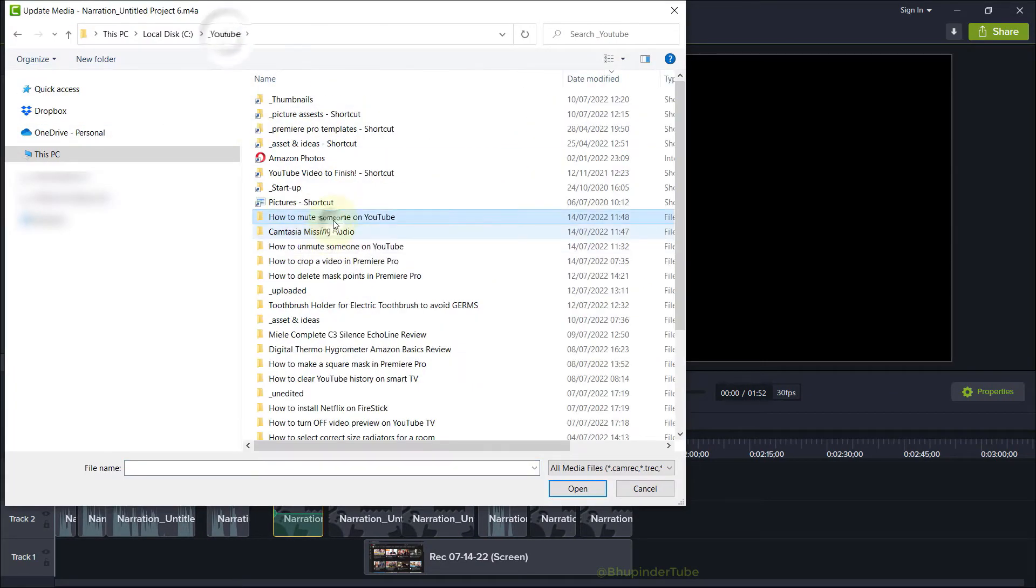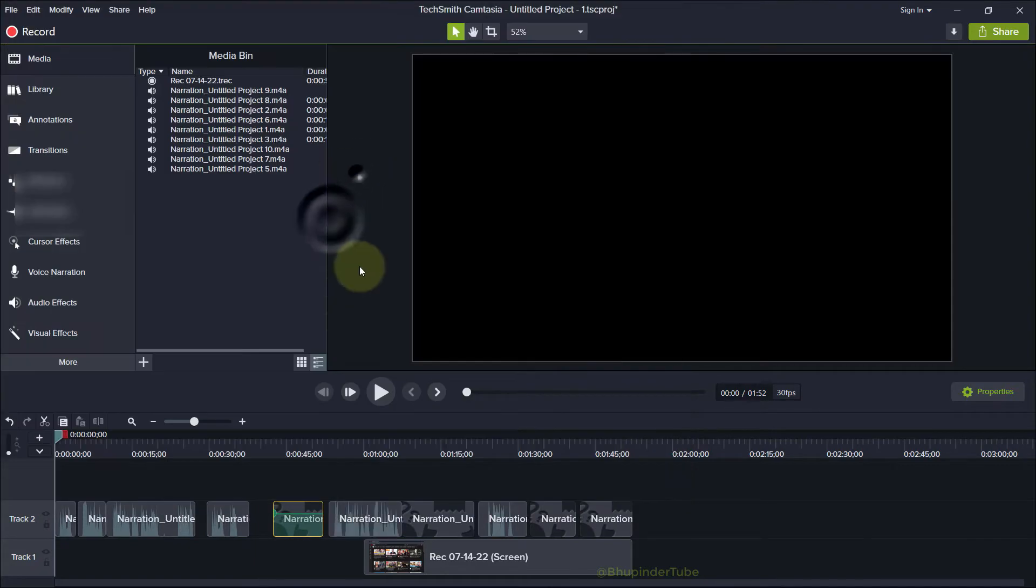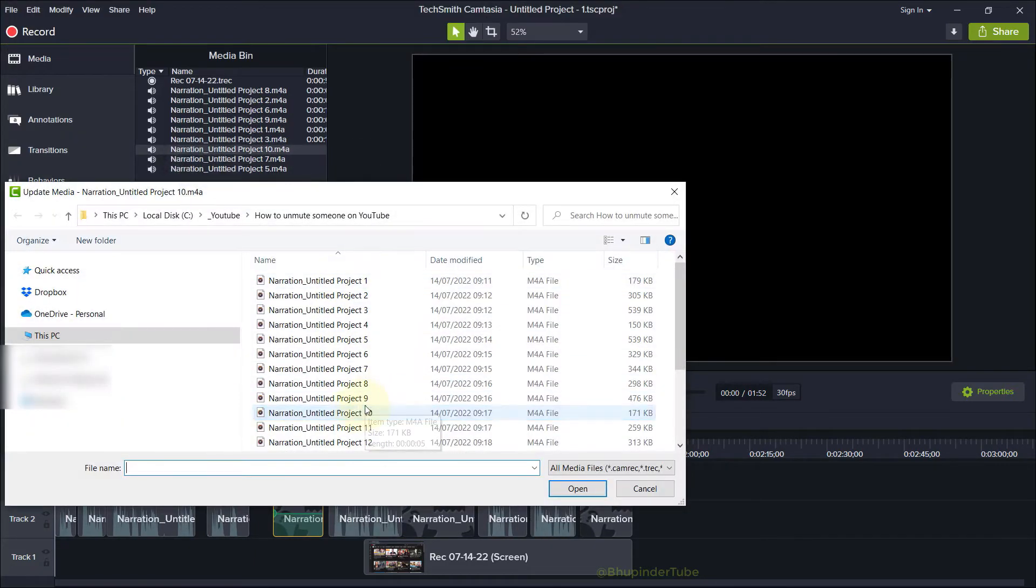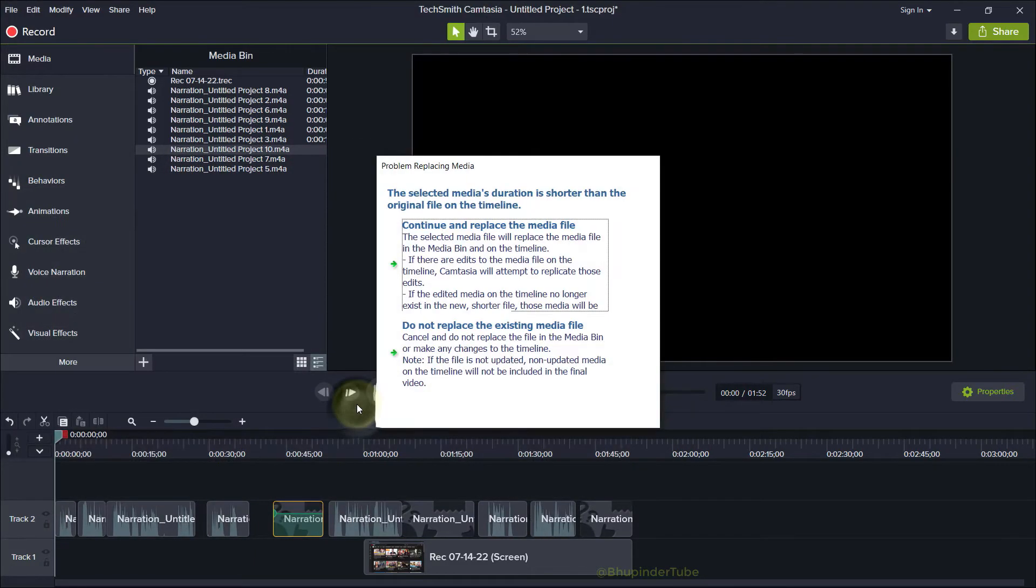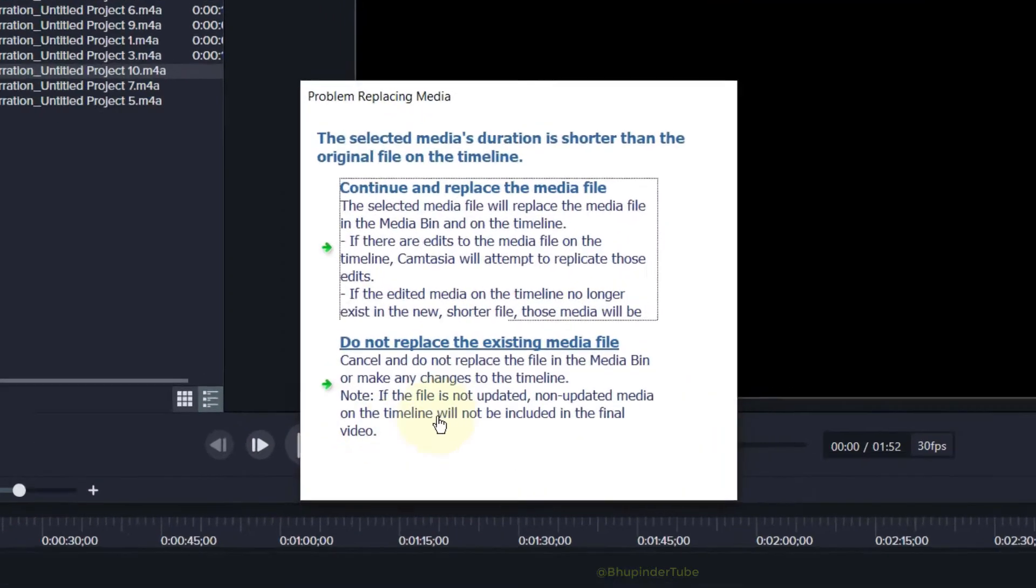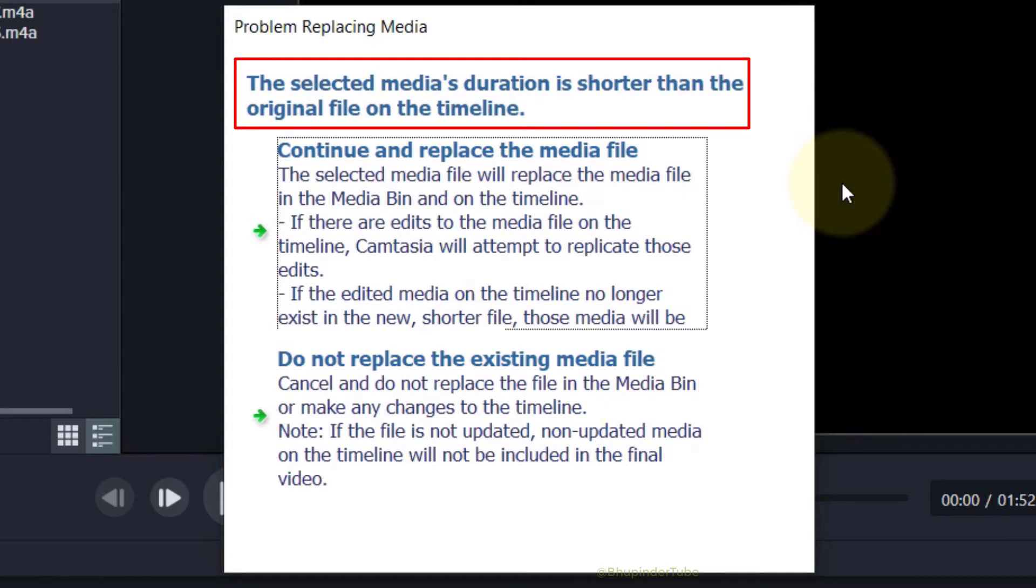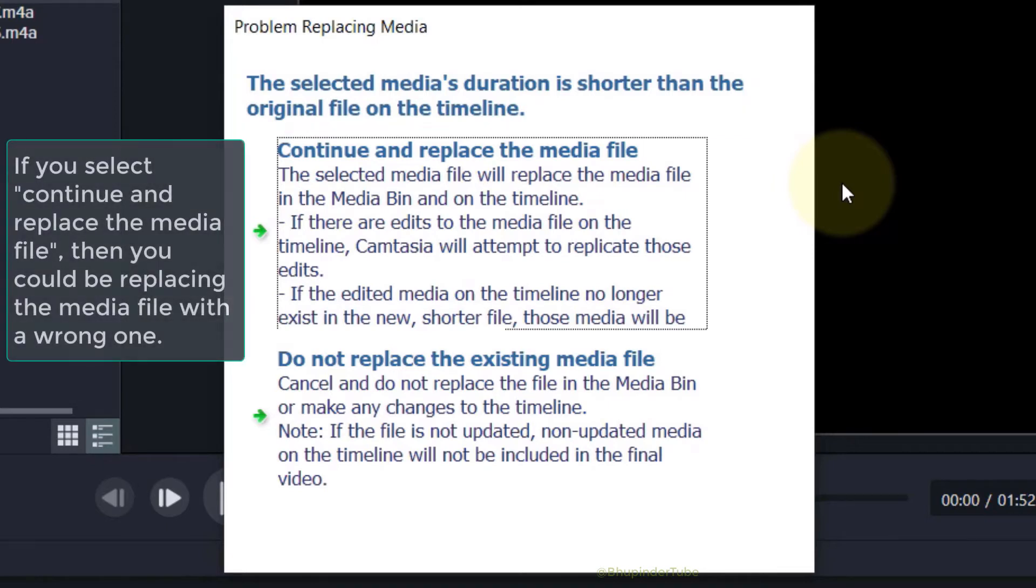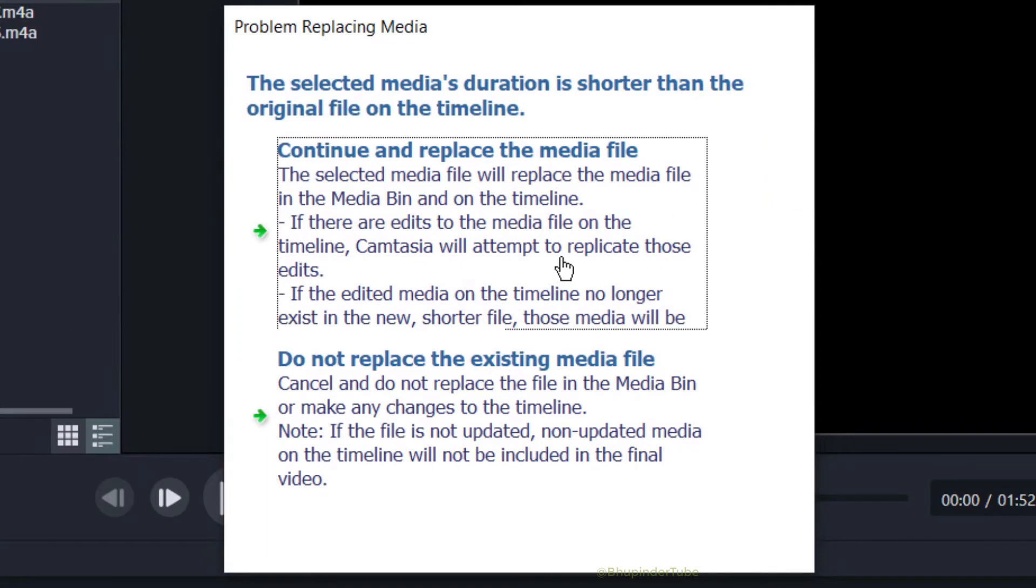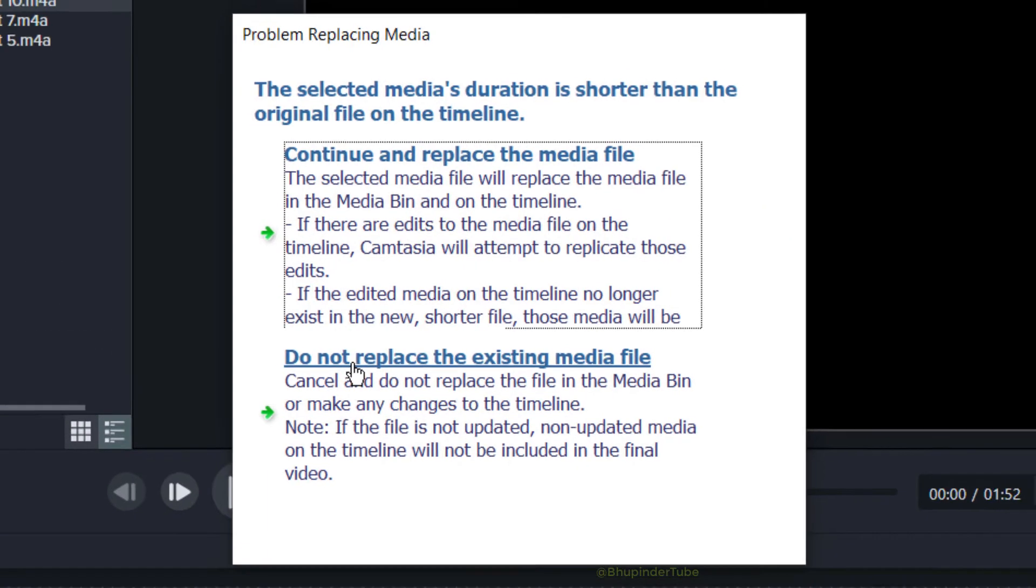But if you would accidentally select the wrong file to update, then you will get this message which says 'the selected media duration is shorter than the original file on the timeline.' That means probably the one that you have selected to update with is not the right file, so you should then select 'Do not replace the existing media file.'